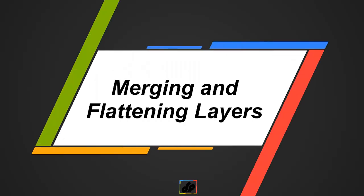In this tutorial, we shall learn about merging and flattening layers.